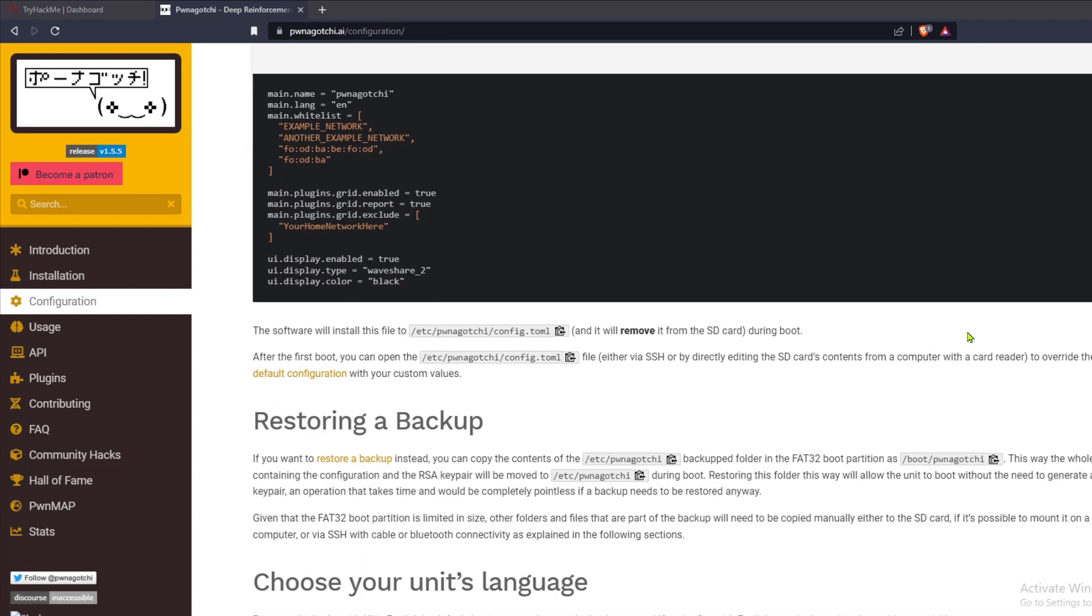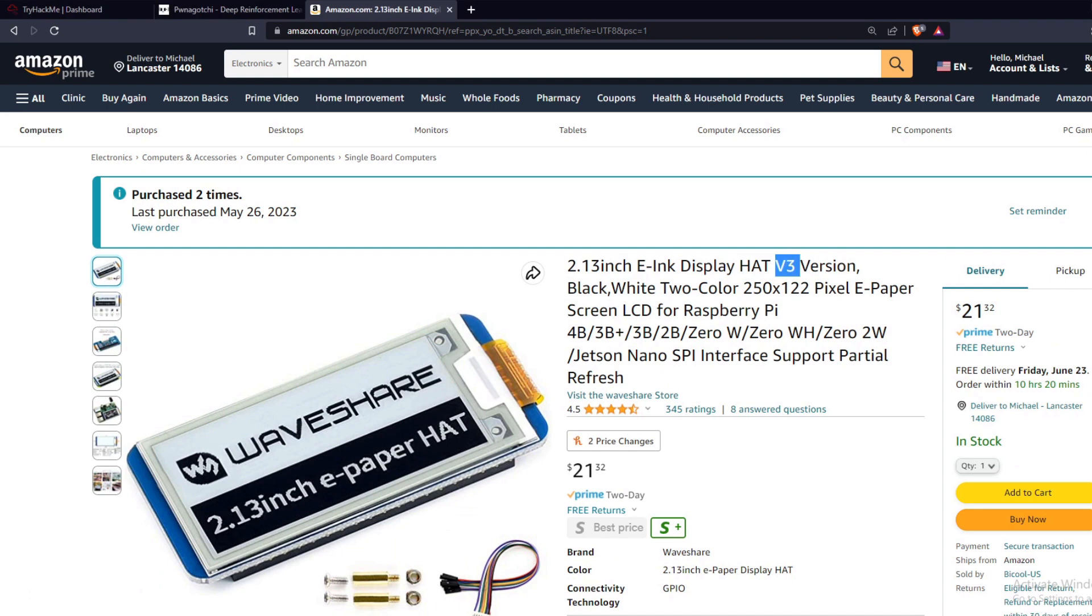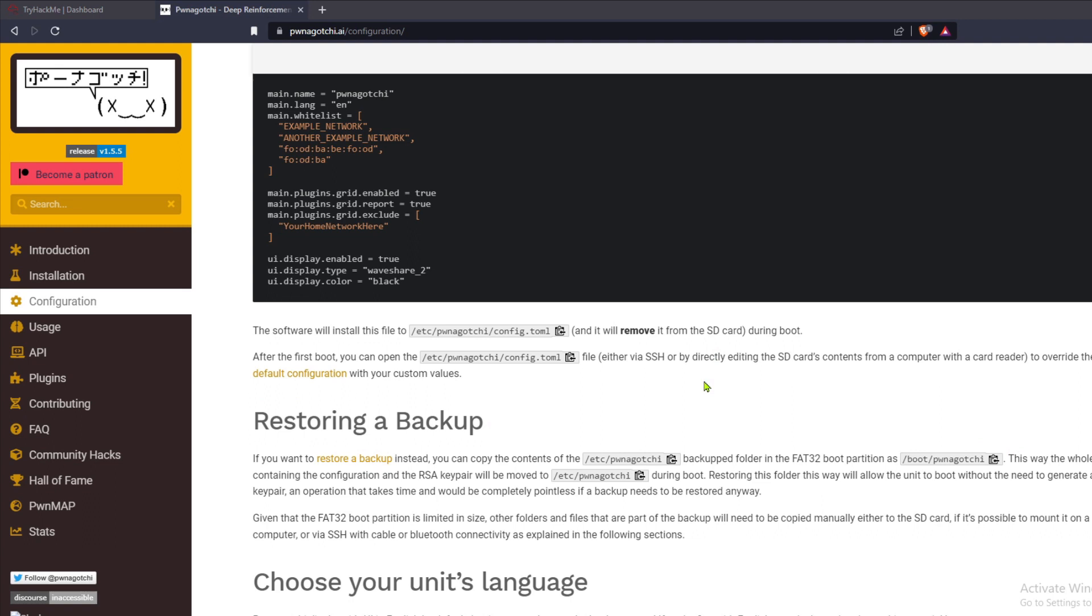And the reason is because Waveshare no longer manufactures version 2 of the 2.13 inch e-ink display that is referenced in the instructions on the Pwnagotchi website.